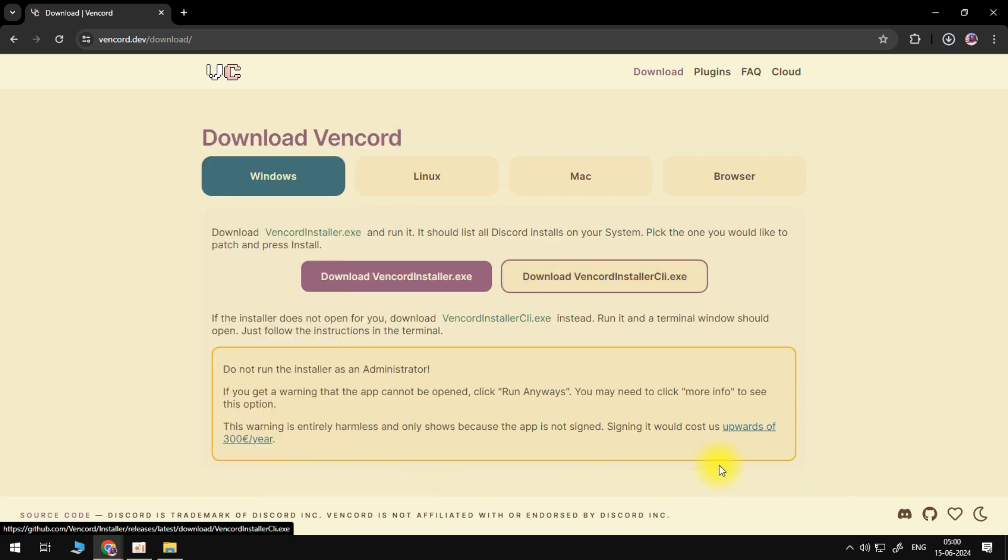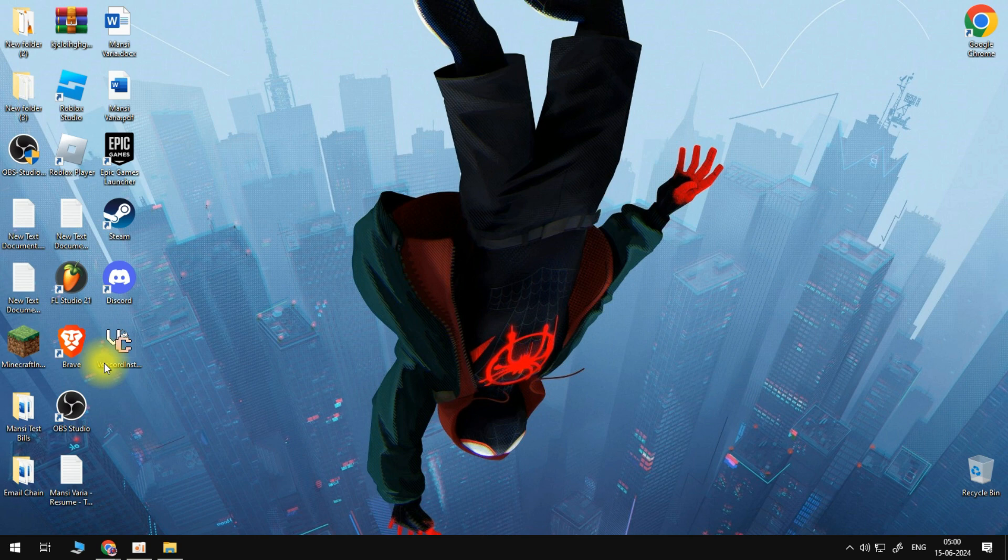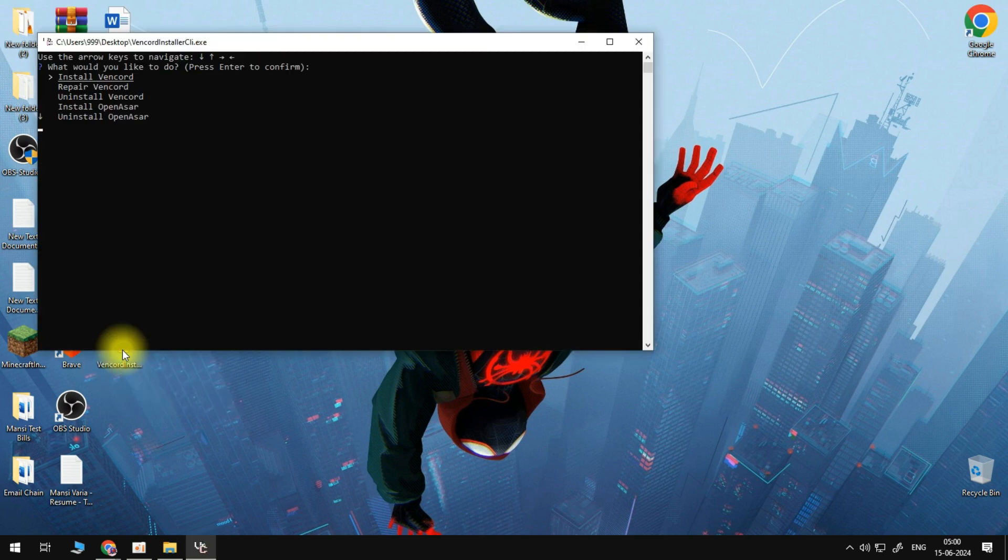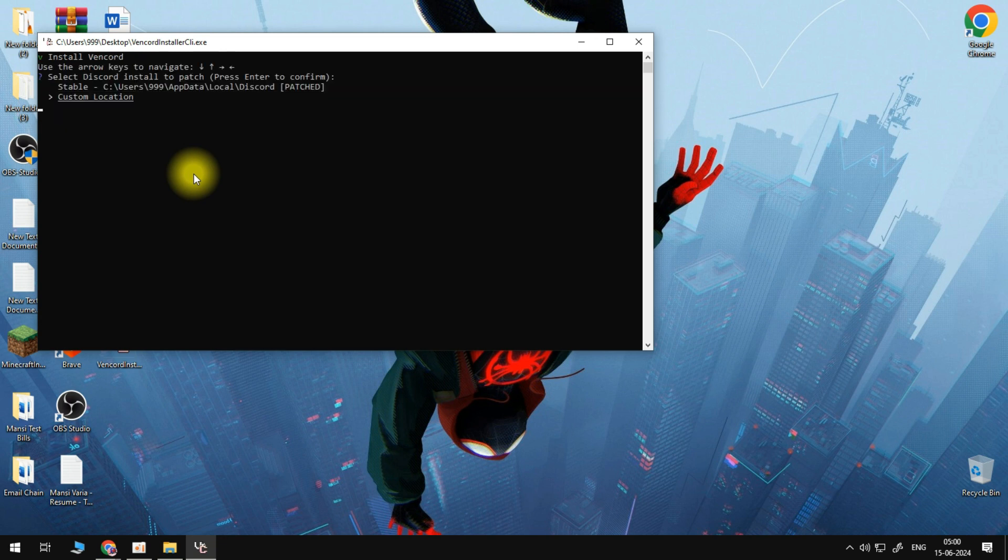So once Vencord has downloaded, go ahead and open this up. What that's going to do is open up a window like this. What you want to do from your screen is select Stable on the installation, then go ahead and press the green install button.